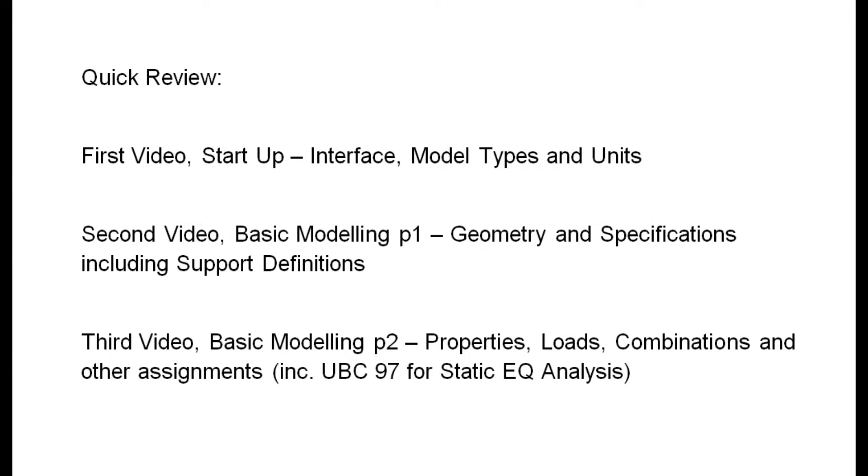The first video was about the startup - some interface, basic model types and units. So it's just about learning how to start a model in STAAD.